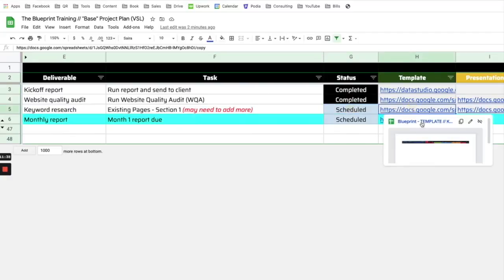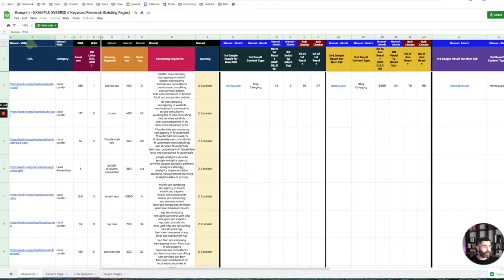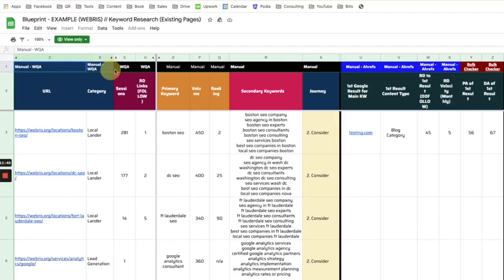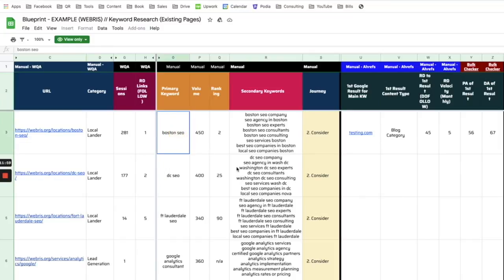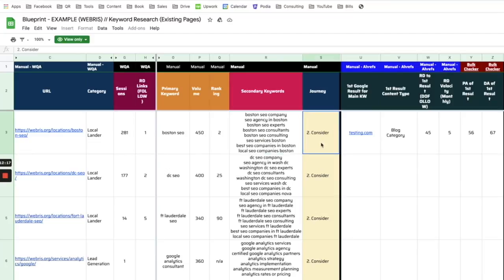Let's look at what the keyword research document looks like. The data up here is all coming from the website quality audit — we already pulled this data. We're just going to fold it into this template by copying and pasting it. Basically, all we're doing is going through and identifying what the main keyword for these pages should be, the volume, the current rank, secondary or semantic keywords, and then tagging by journey stage. This isn't rocket science — this is keyword research at its finest. What we teach is a process, a system and a framework that becomes more manageable and scalable when working with clients.